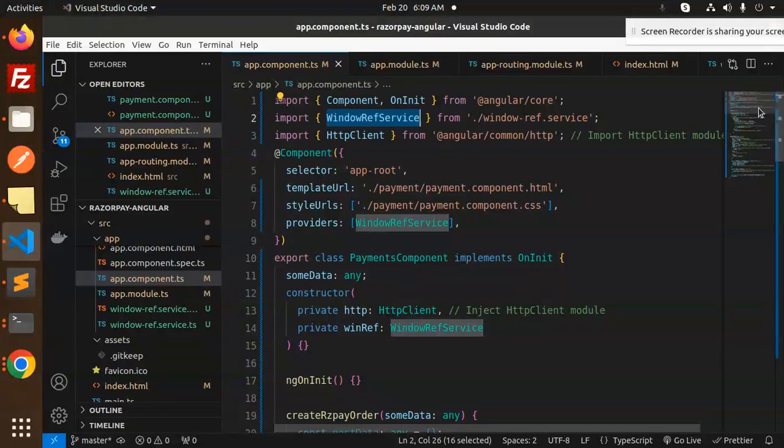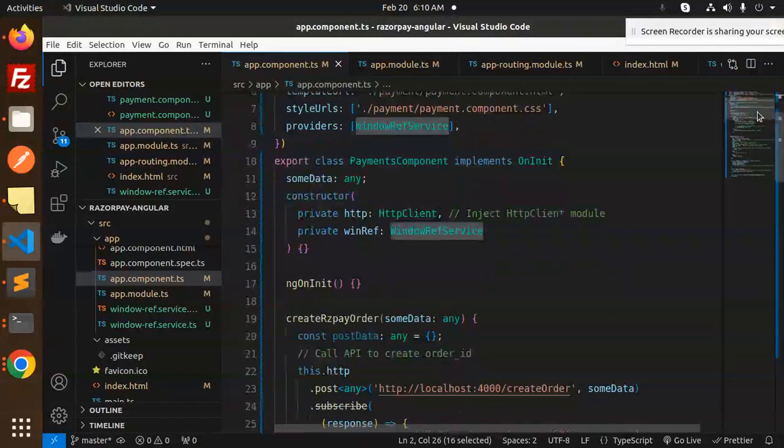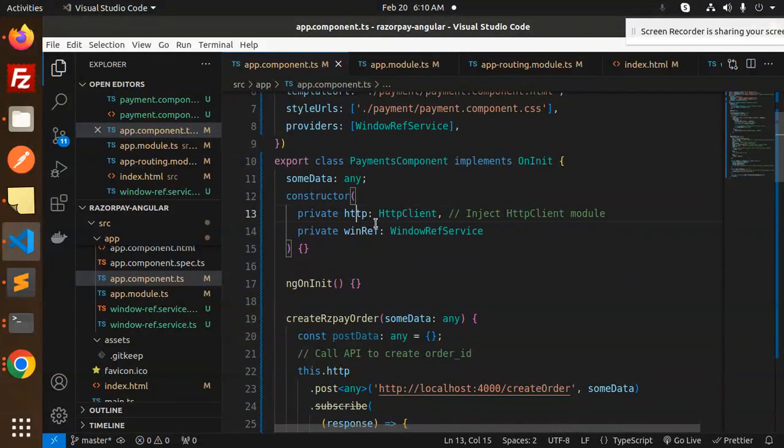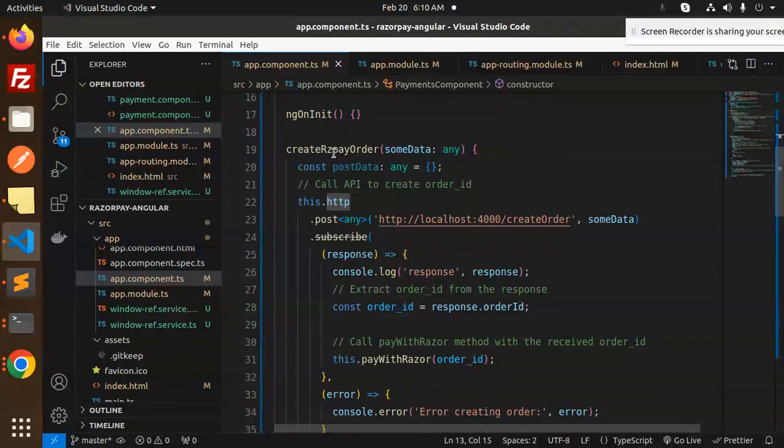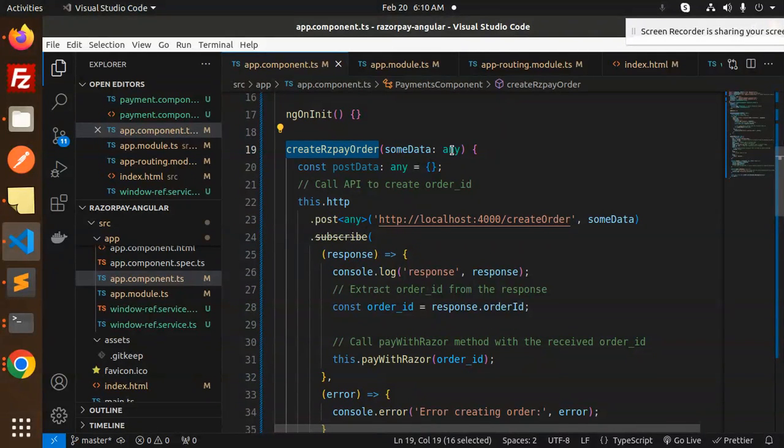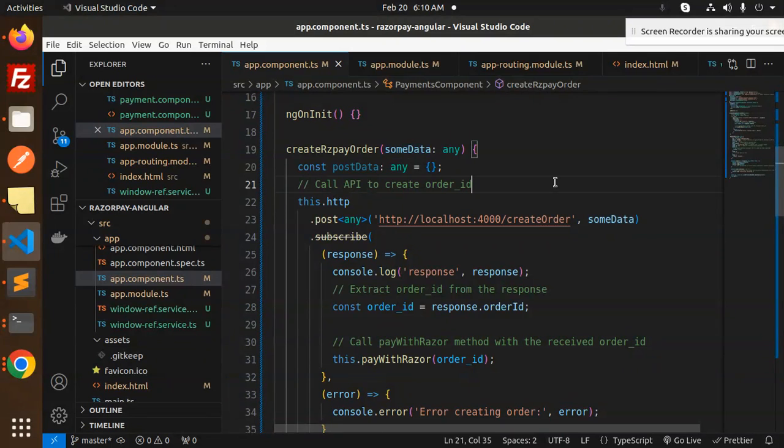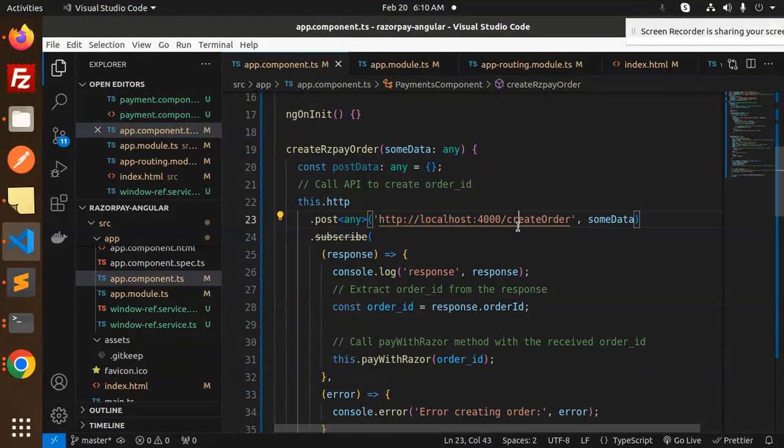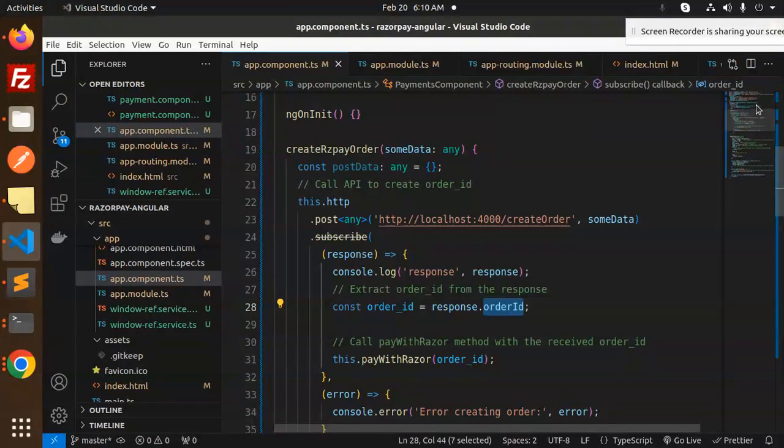Then you have to call this over here - window service for opening the window of the Razorpay. That's important. After this we have the method that is create Razorpay order. Here you want to send data, you can send from the form.